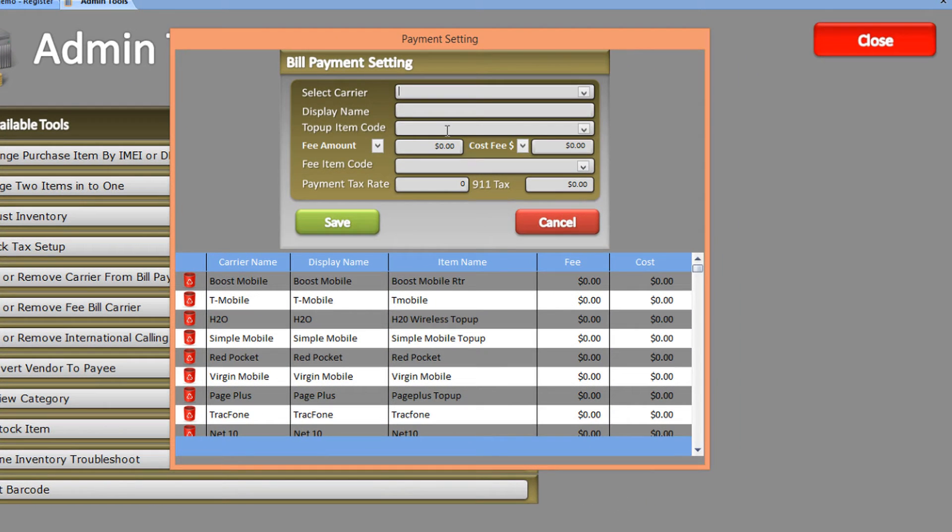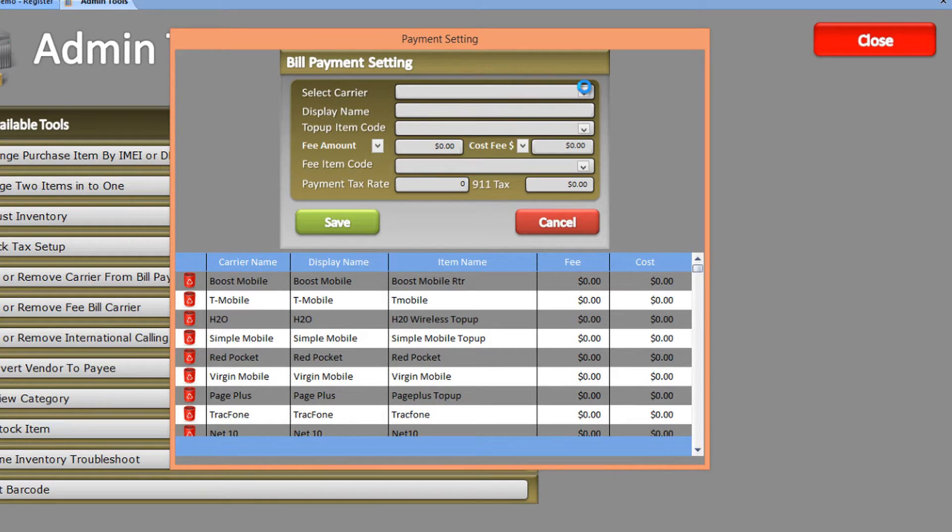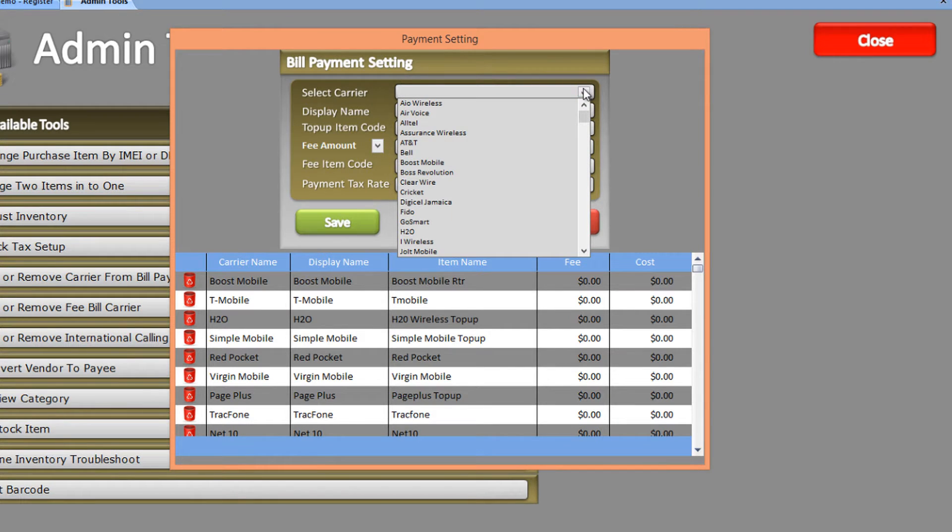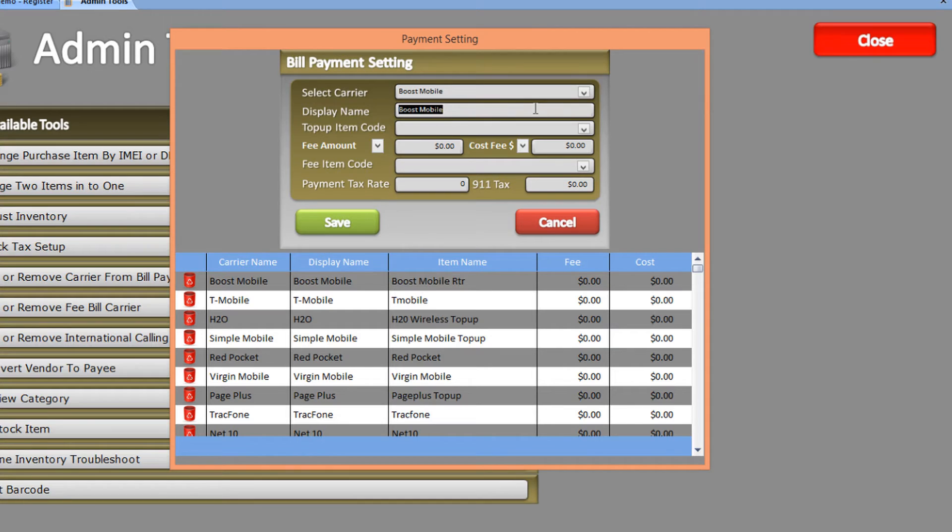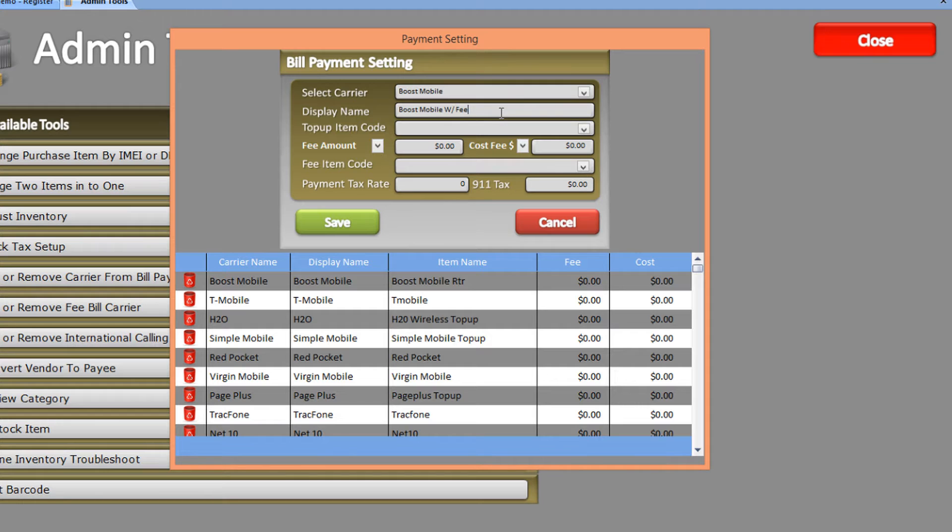In the Payment Setting window, select the carrier you want to add. In this case, we choose Boost Mobile. Since this carrier will include a fee, we'll name it Boost Mobile with Fee. Let's copy this name for future reference.